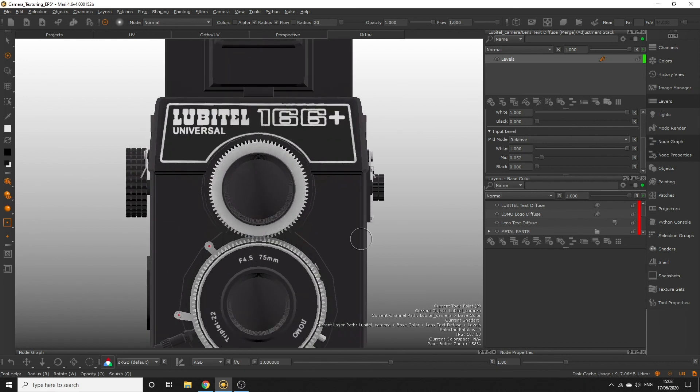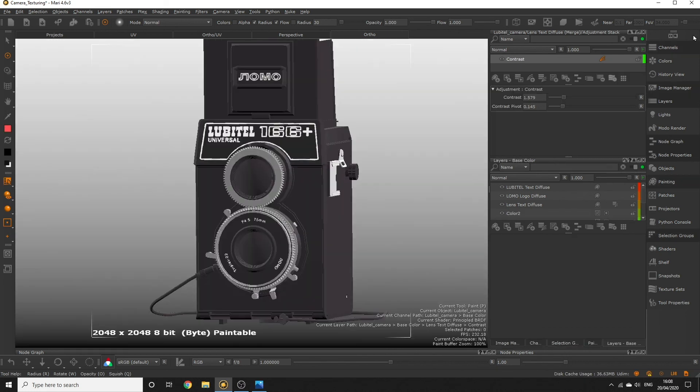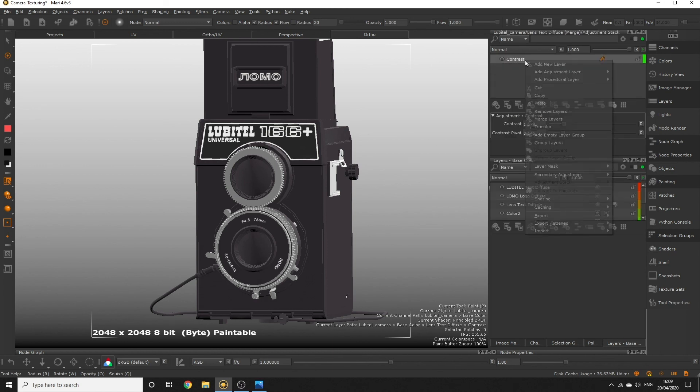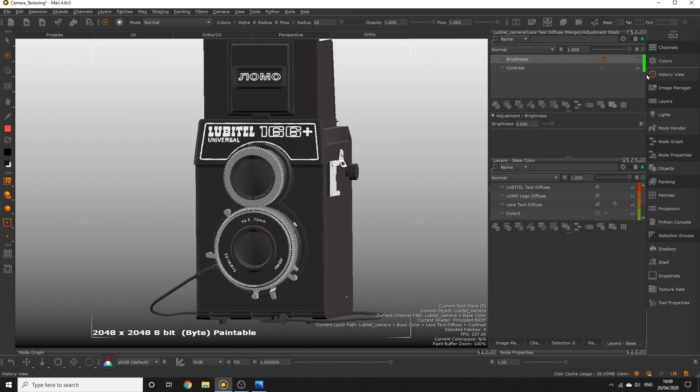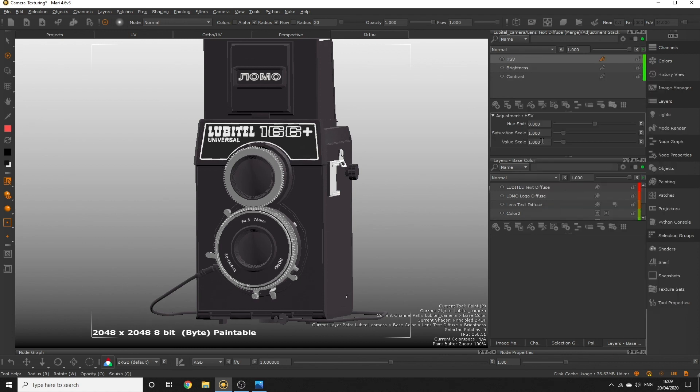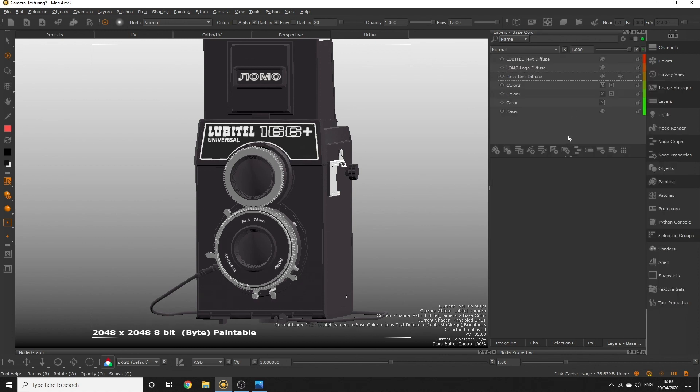That's looking good now I can close the adjustment stack window. If you ever need to go back to it remember just click the icon. You can actually add as many adjustments as you like into this adjustment stack so you can be really flexible with the effect you add to your layer. In the next episode we're going to create wear and tear on the camera using masks. See you then!